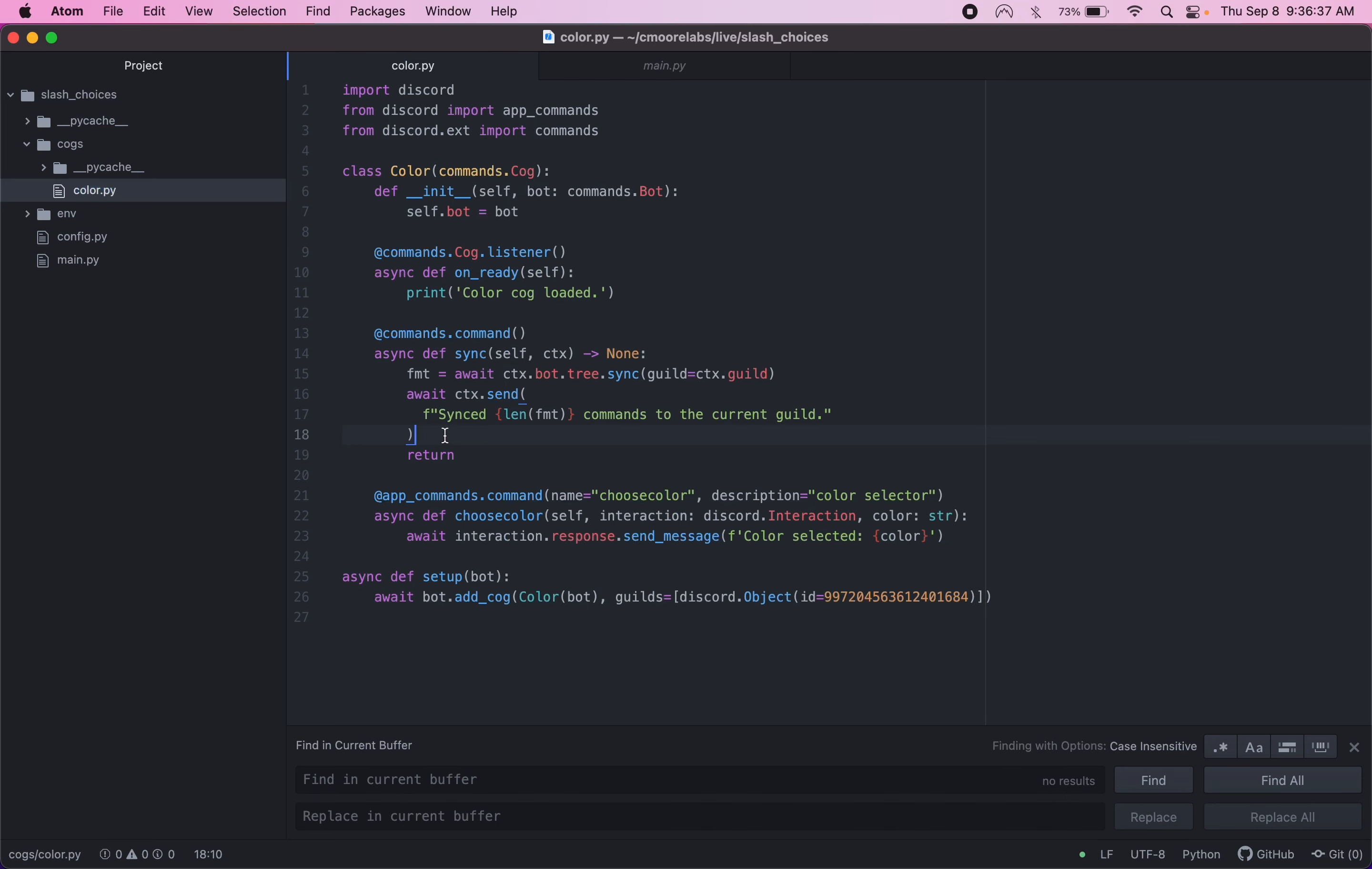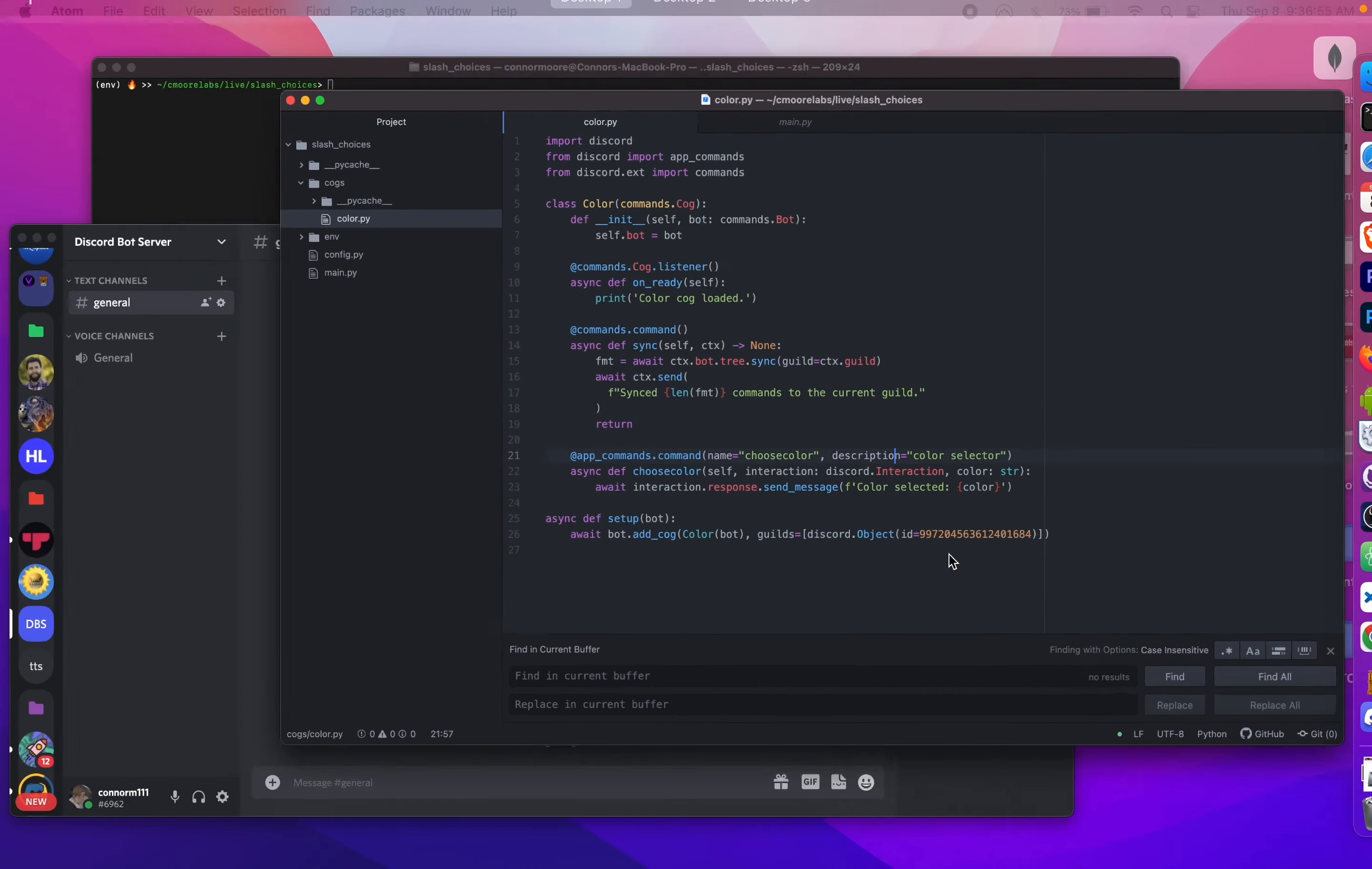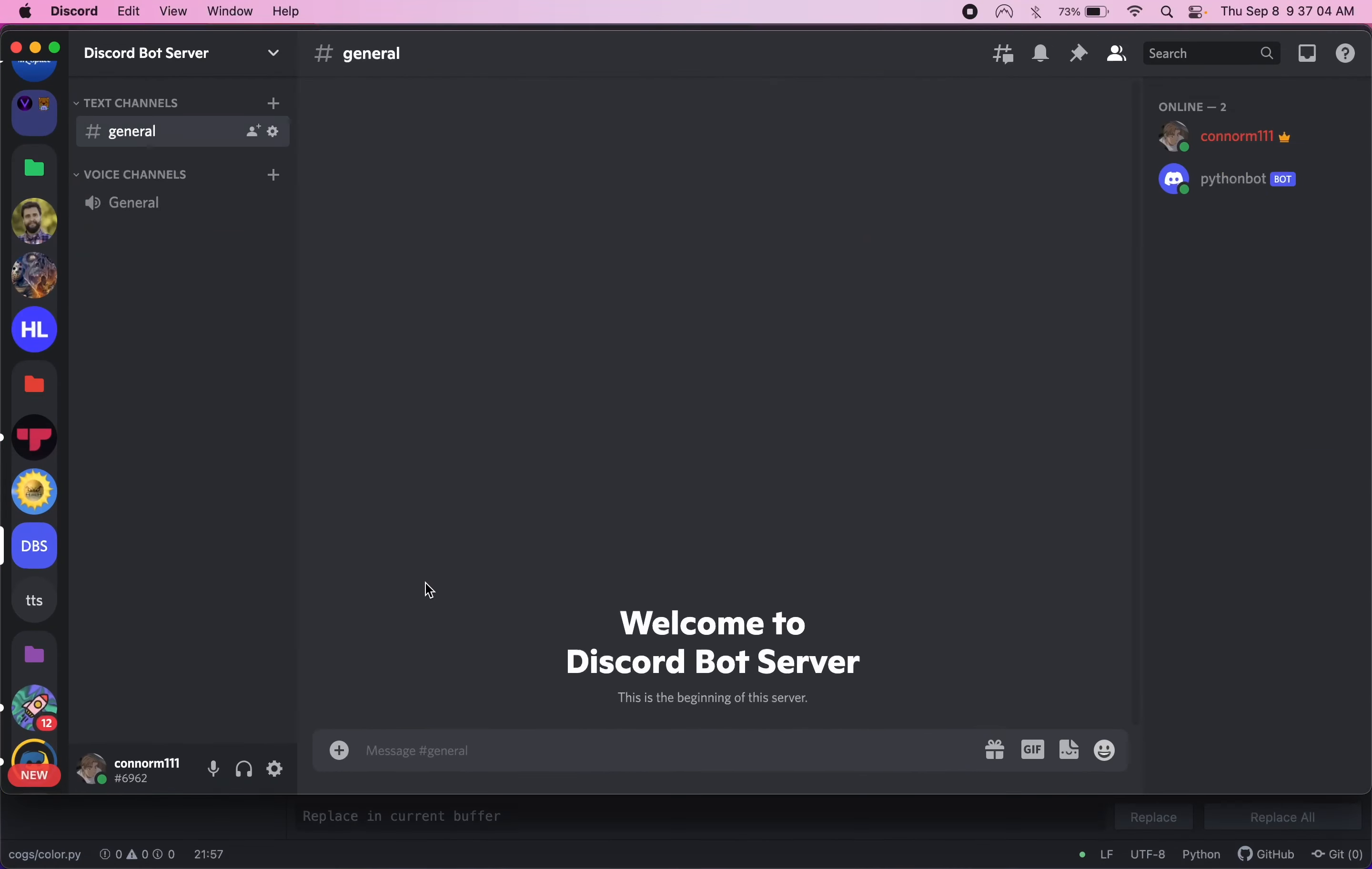I just want to show you how to add options into slash commands. So right here we have a slash command already set up without options. It's called choose color, so we're just going to let the user select the color. We're not really doing anything with the information in this video. We're just kind of repeating it back to the user. So I'm going to show you how this looks. Let's run the bot. Python main. Once it's online, we'll see color cog loaded and online.